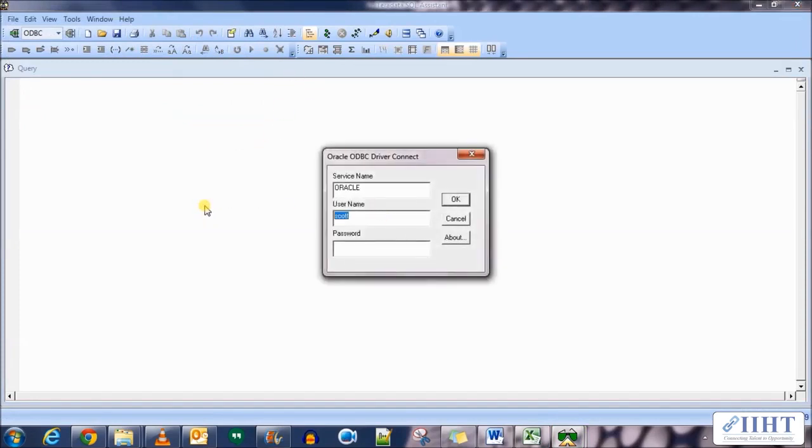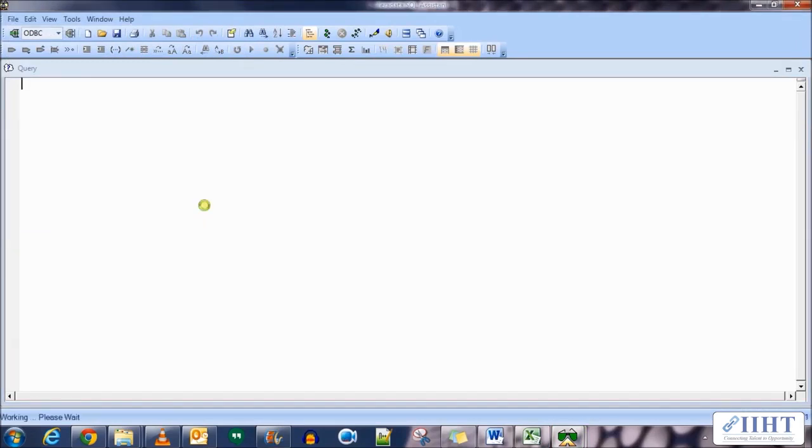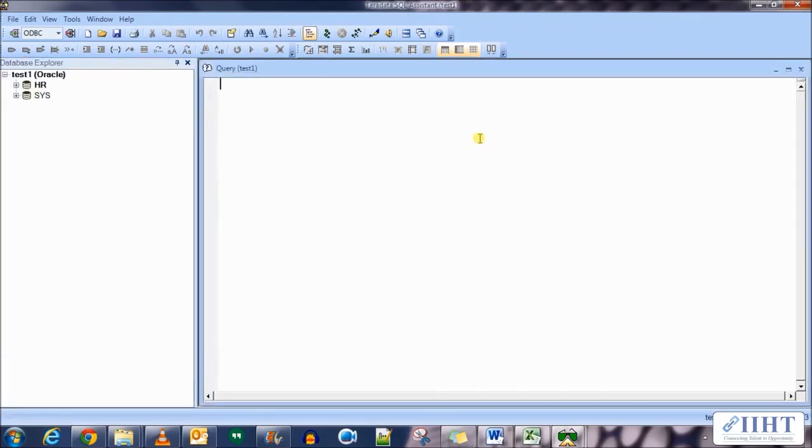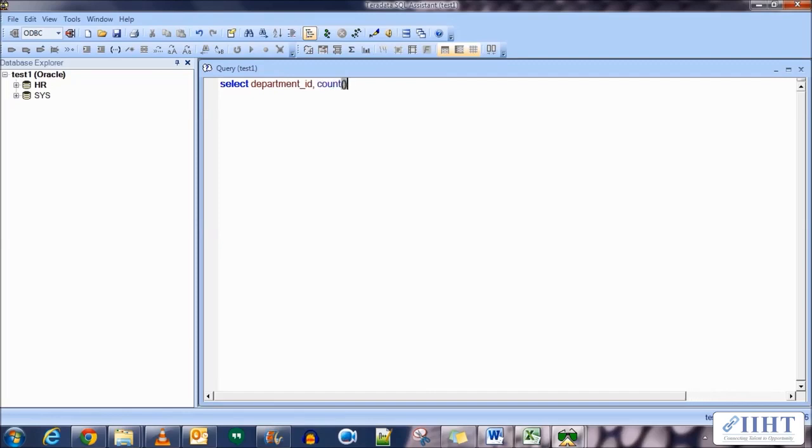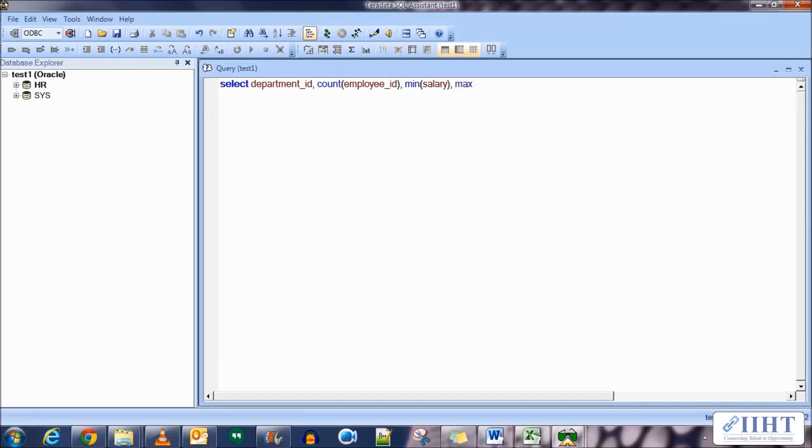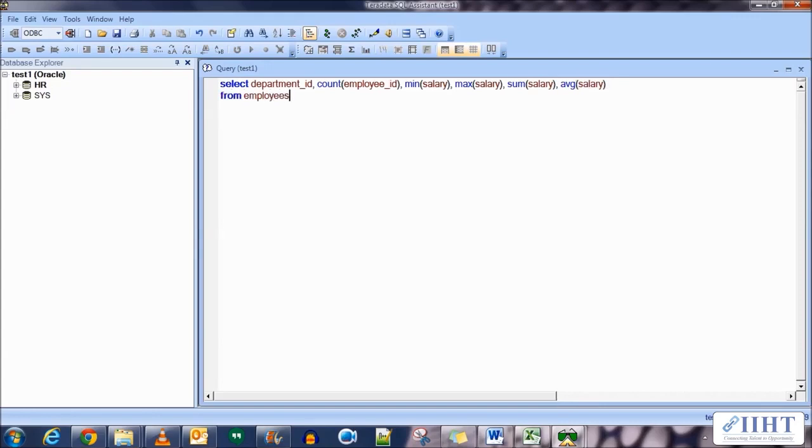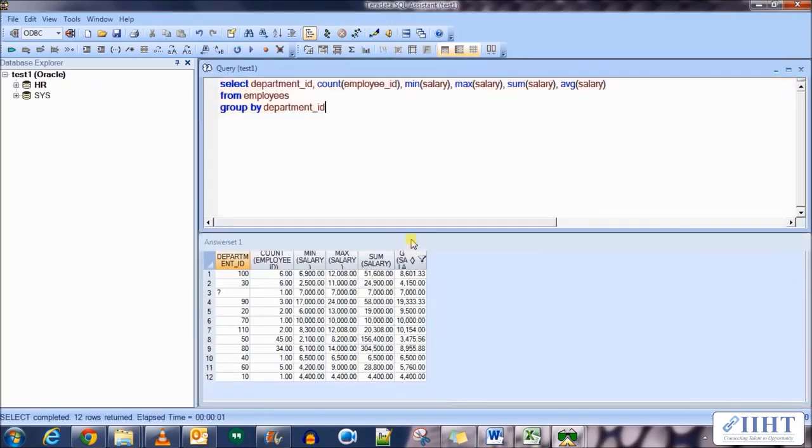Connect to the source database first and execute the SQL statements. Connect using the HR username and password. Now let's select count department ID, comma count employee ID, comma min salary, comma max salary, comma sum salary, comma average salary from employees group by department ID.